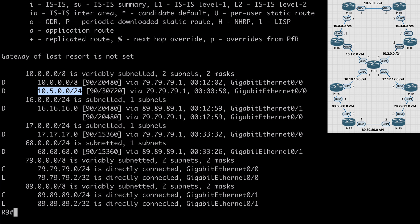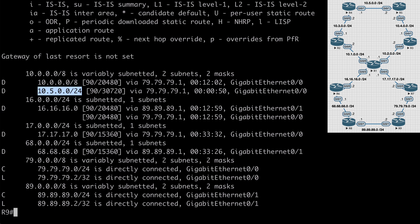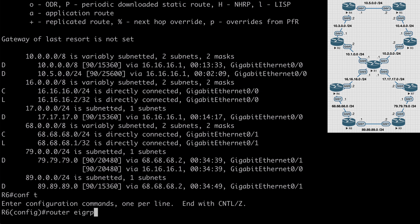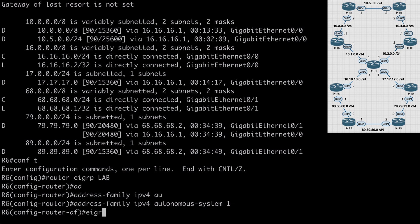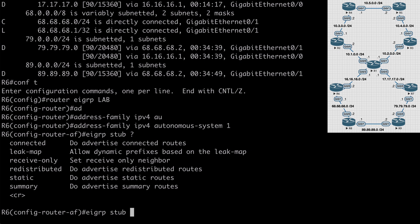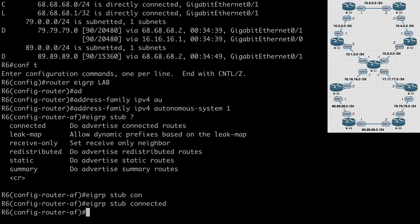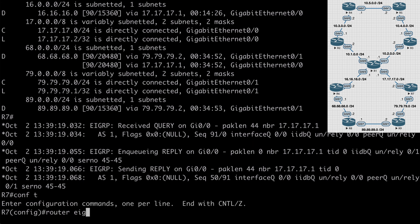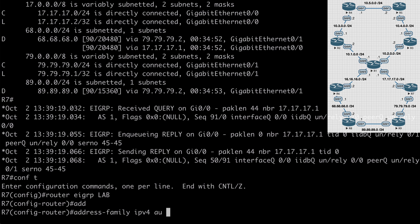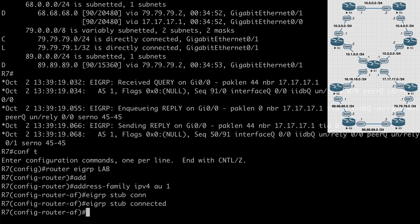Another option for limiting the scope of our query messages is to configure an EIGRP stub. Let's configure R6 and R7 as stub routers advertising only connected networks. On R6, under router EIGRP lab, address-family IP version 4 autonomous-system 1, we say EIGRP stub connected. Let's go to R7 and do the exact same thing: router EIGRP lab, address-family IP version 4 autonomous-system 1, EIGRP stub connected. We see our adjacencies resetting because our peering info has changed.